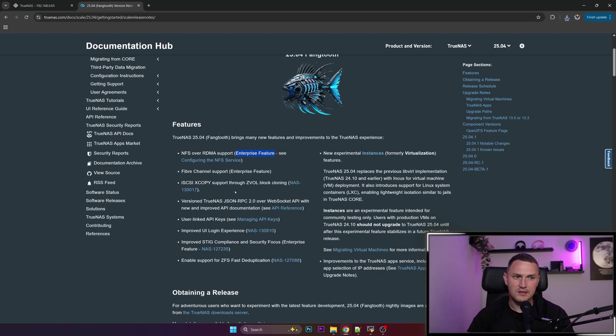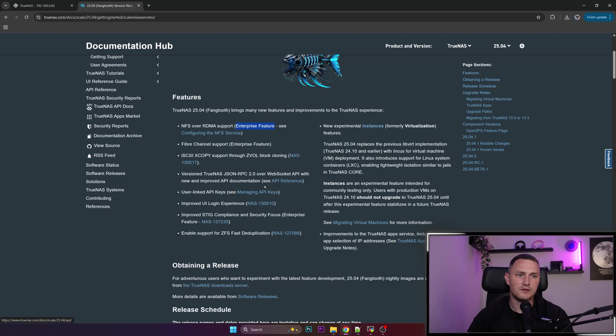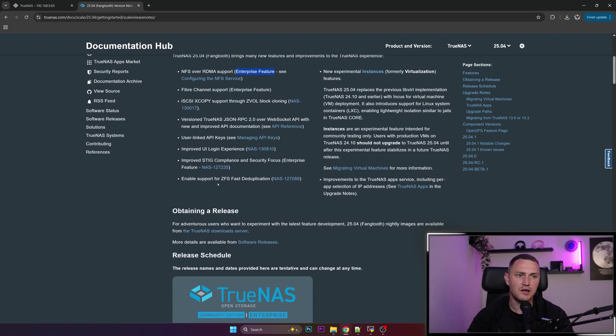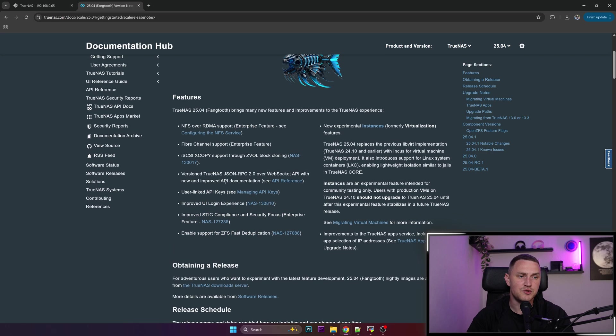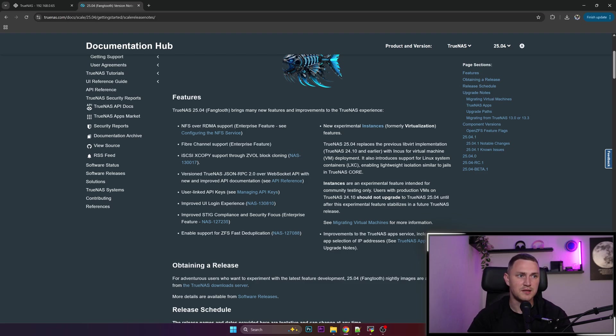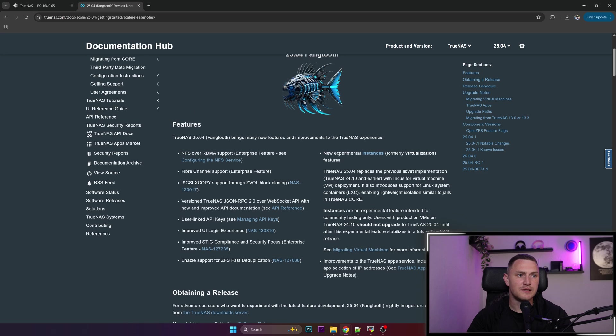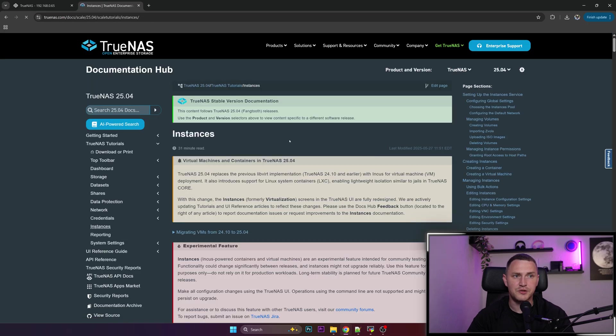iSCSI XCOPY support through the ZVol block cloning and some other minor stuff. I don't pay any big attention to this, but probably because I'm using TrueNAS Scale as a home setup. But the big one is new experimental instances, formerly the virtualization feature, and the big one is